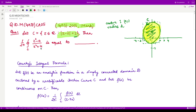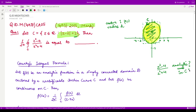We need to check whether the given function (z² - 4)/(z² + 4) is analytic, and in particular, whether it is analytic in and inside C. For that, we check for the singularities of this function by setting the denominator equal to zero. From here we obtain z² = -4.